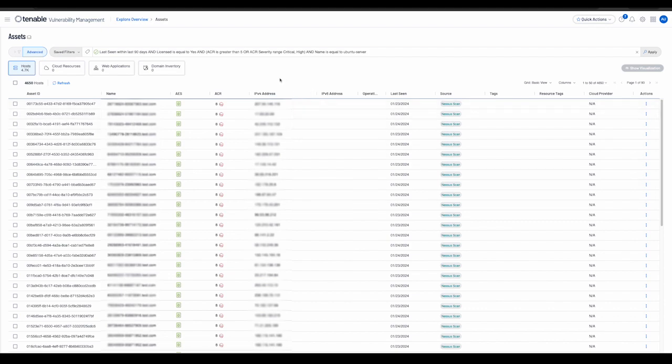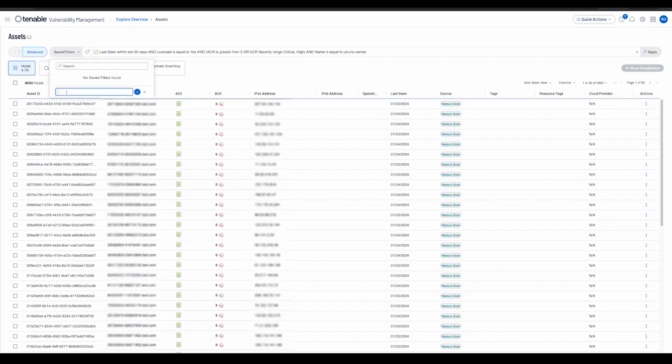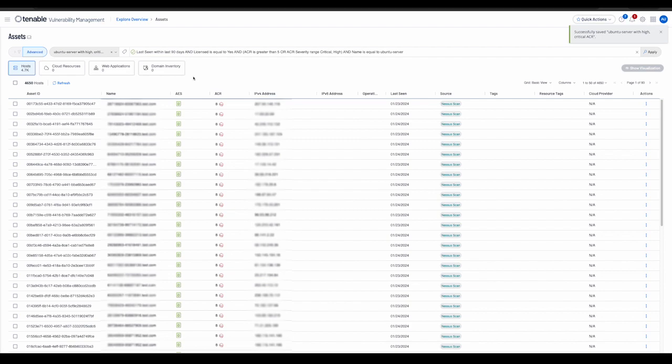The Assets Workbench also allows the user to save a set of commonly used filters as a saved filter to access later or to share with other members of their team. For example, we could create a new filter as follows. This saved filter will now be persisted and available to any other members of the team.